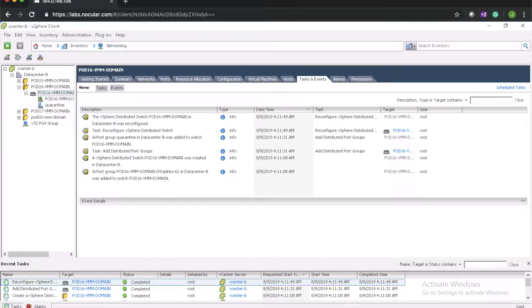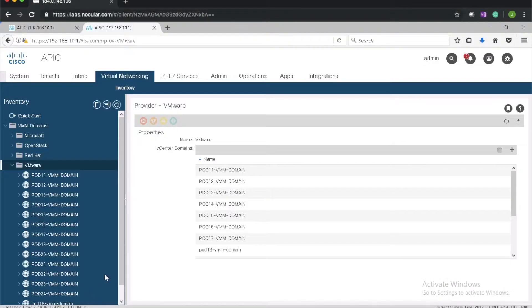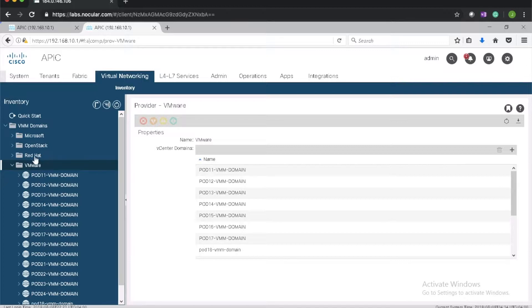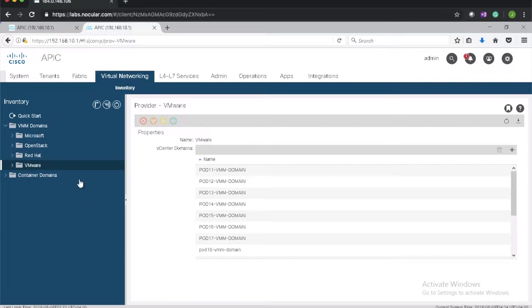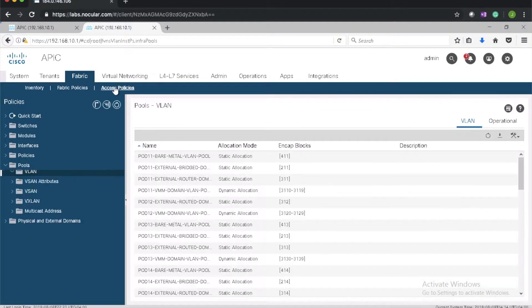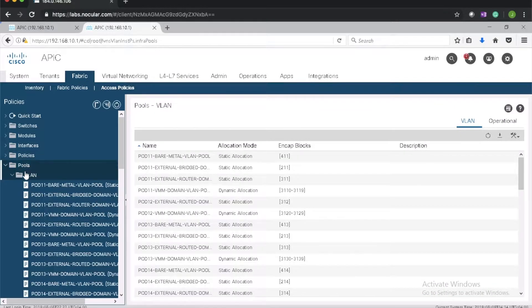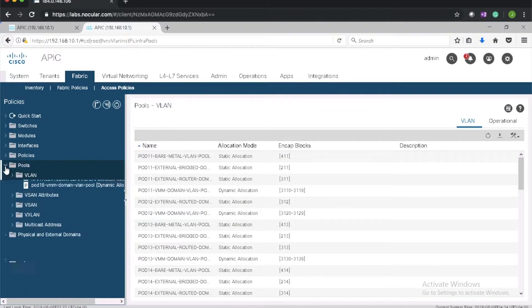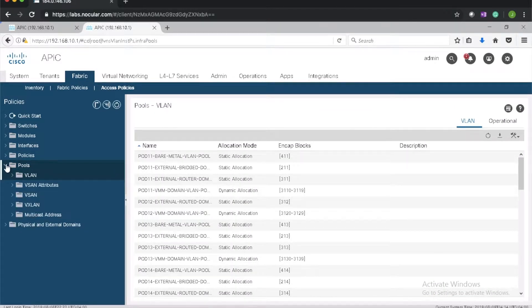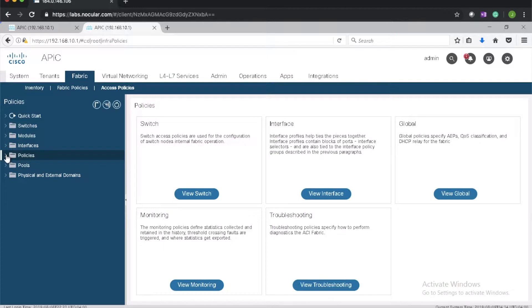In this video we will create interface policies to enable or disable CDP or LLDP and to set interface speed to 1 gig or 10 gig. I'll go to fabric policies interface.